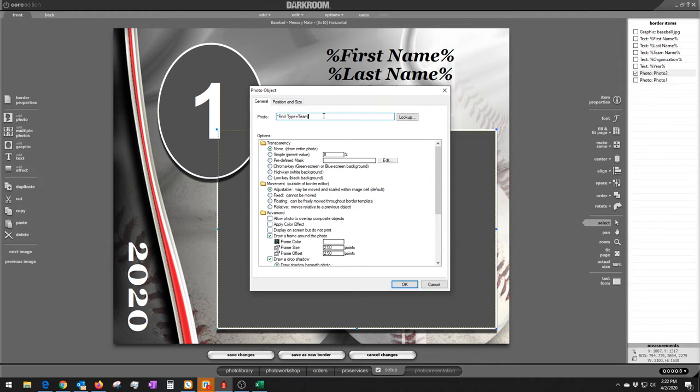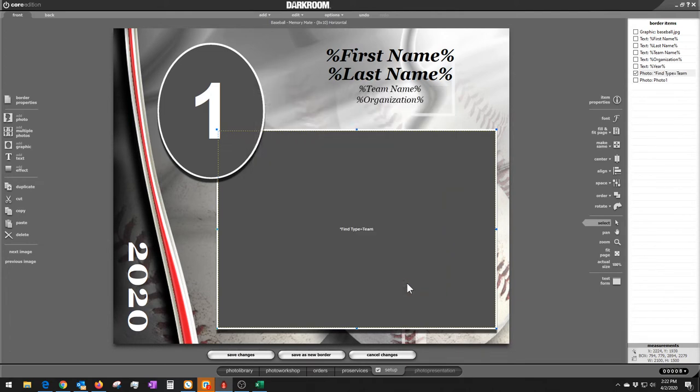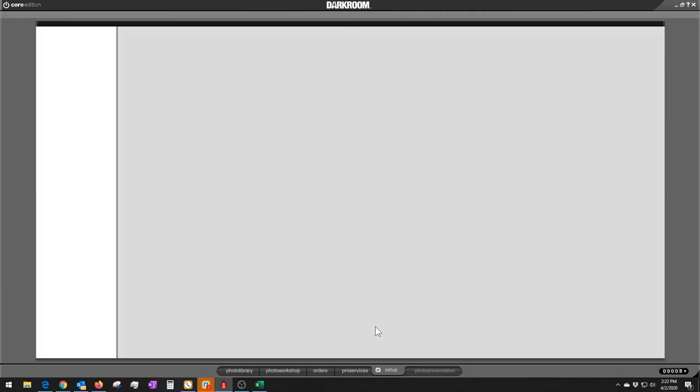Now the purpose of that is, what you're saying there is the star lets it know this is going to be a photo. Find means Darkroom, you look this photo up. And then type equals team means we want to look for a photo that the property says type and that the identification of the value is team. So we're going to find the type equals team. So you set that up. This is a one-time thing. Once you set this border up, then you don't have to do that anymore. So now we're going to get out of that. We've got that all done.